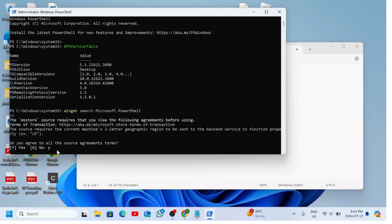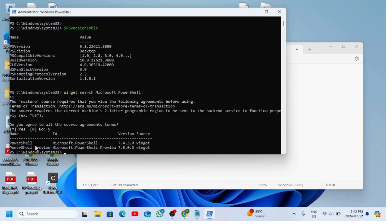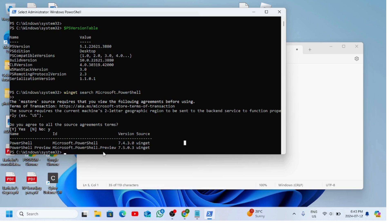We have to press Y for yes, and now you can see there are two versions available: one is the stable one and the second is the preview version — 7.4 and 7.5. You can install either of them; I would prefer to install the stable one rather than the preview.